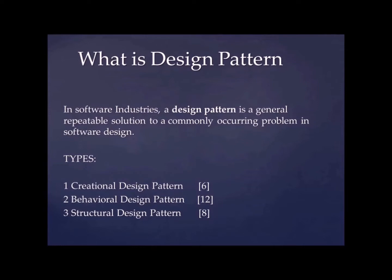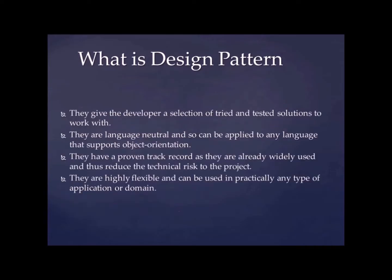So basically there are three types of design patterns. First is creational design pattern. There are six types of creational design pattern. Second is behavioral design pattern. Third one is structural design pattern. So let's go ahead.